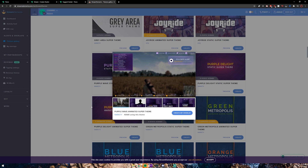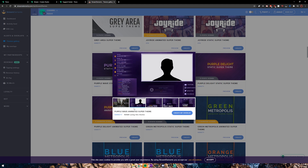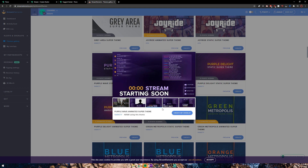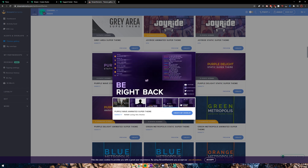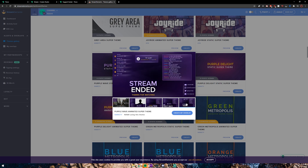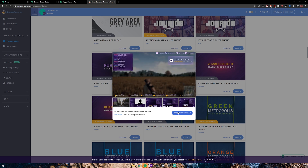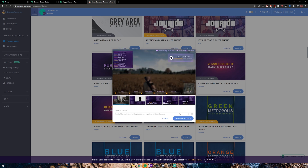Of course, Trovo does not support follower alerts yet. As you can see, there's a talking window, a Starting Soon screen with a countdown, a Be Right Back screen, and a stream ending screen. If you wanted to use this overlay, click on Create My Overlay and name it — I'm going to name it Tutorial.